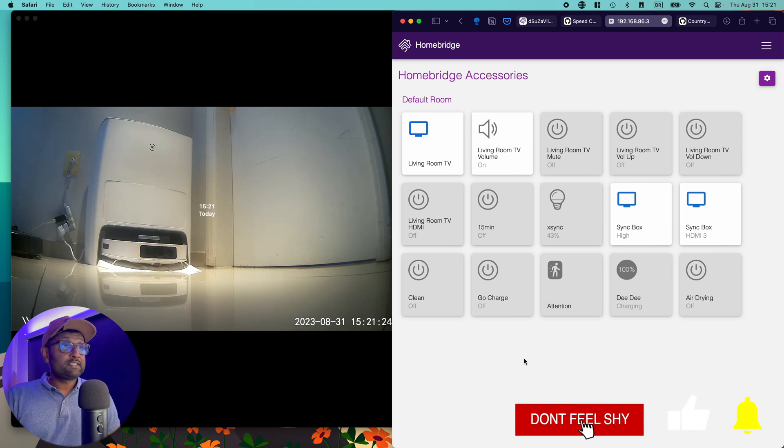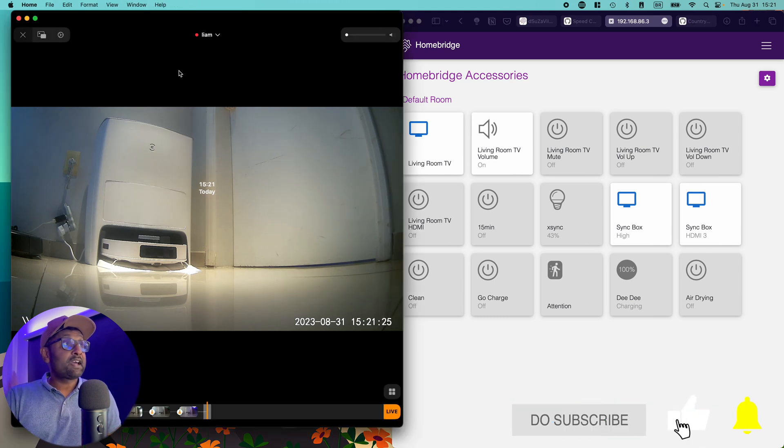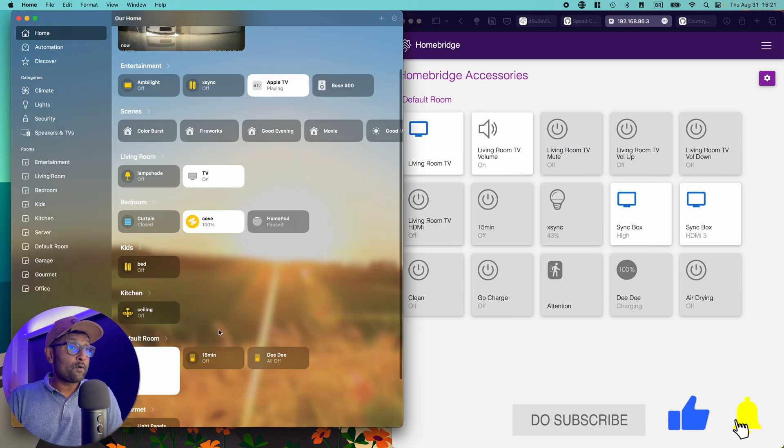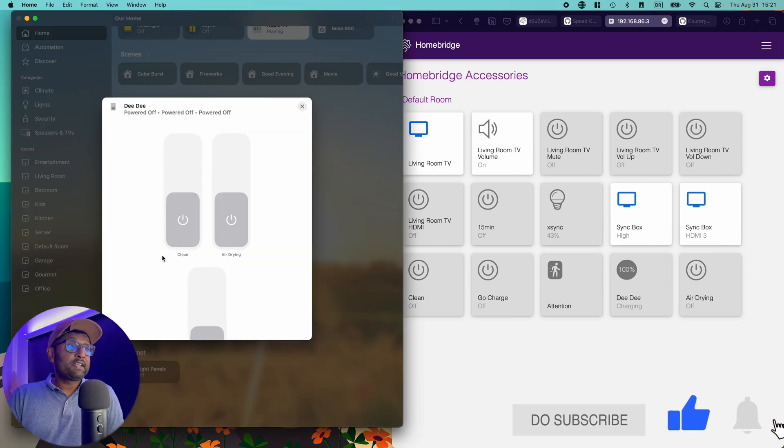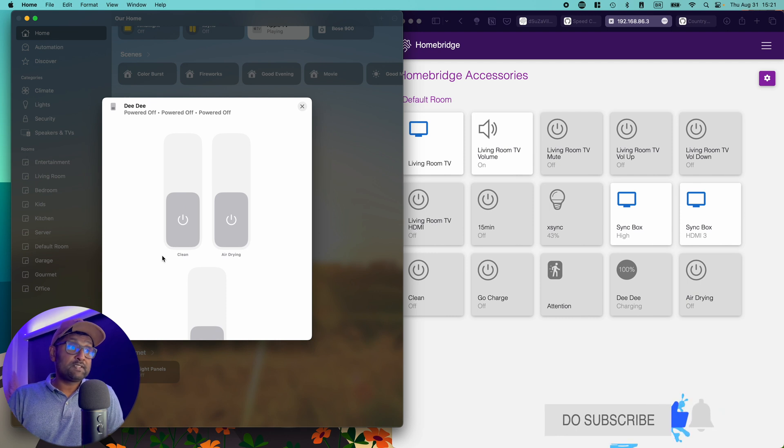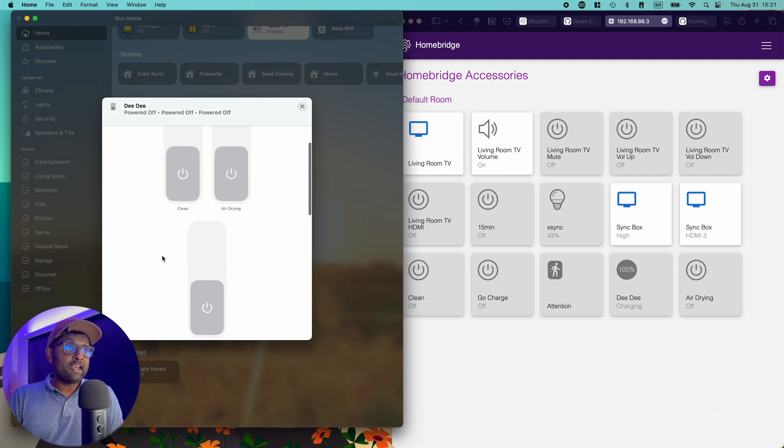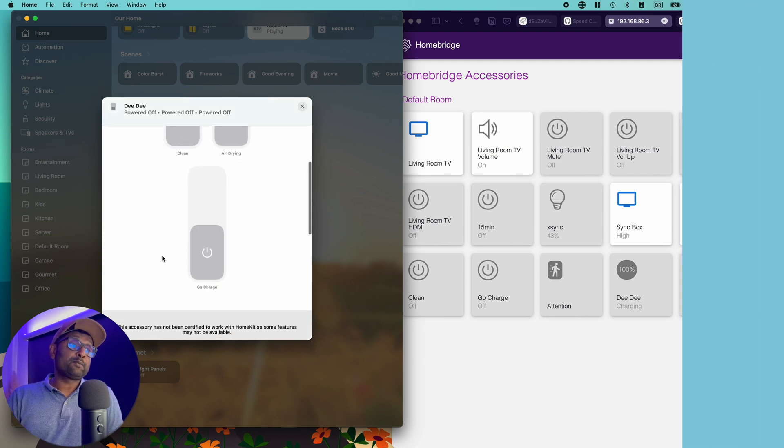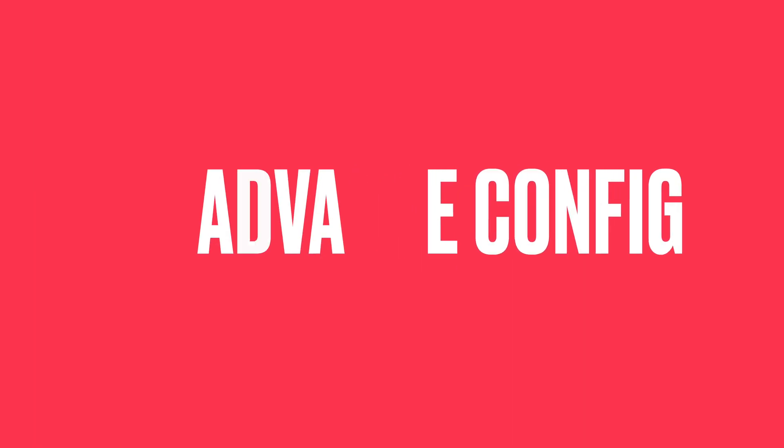So just like that, very simple configuration. We can see that within Apple HomeKit, you can get the three switches, the clean, the air drying, as well as go charge.